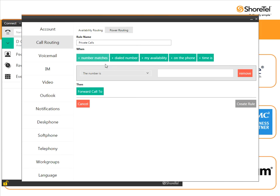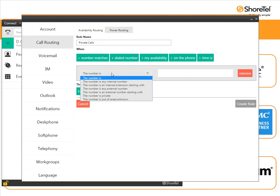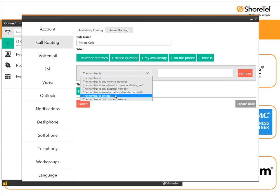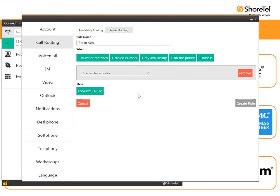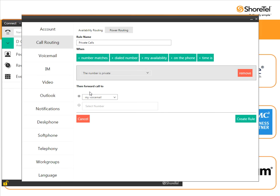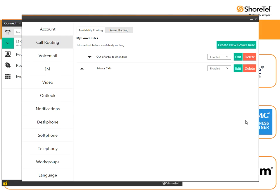I want to say number matches and there's a drop down box here that says the number is private. I click that and I choose forward calls to my voicemail. It's already selected for me and then down here at the bottom I have the option that says create rule. So now my private call rule is there.